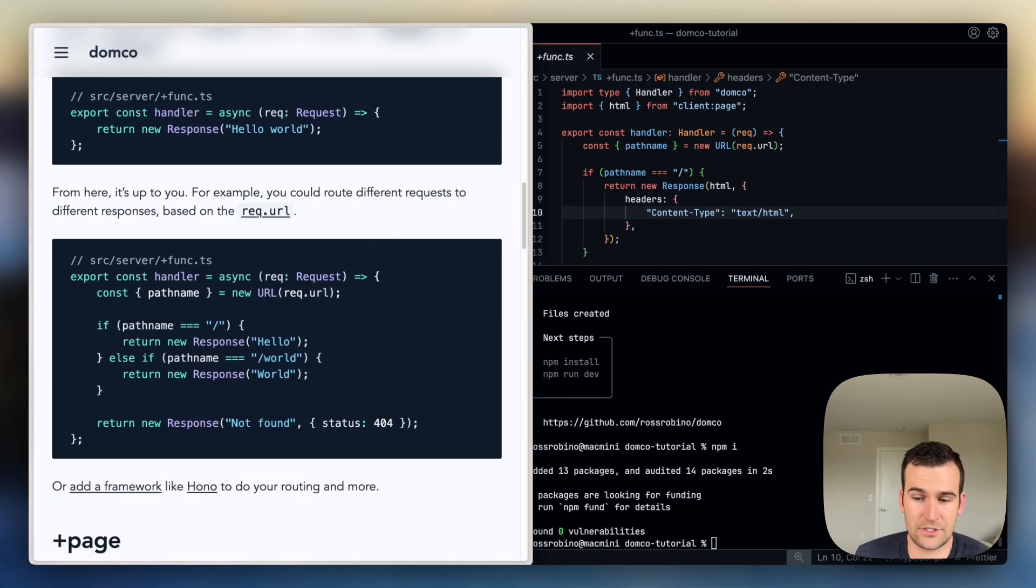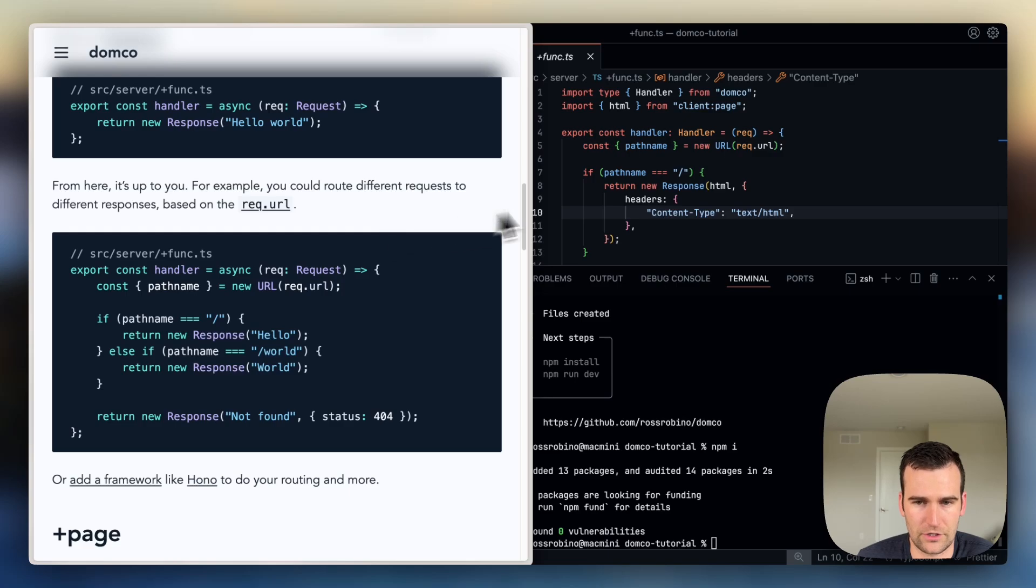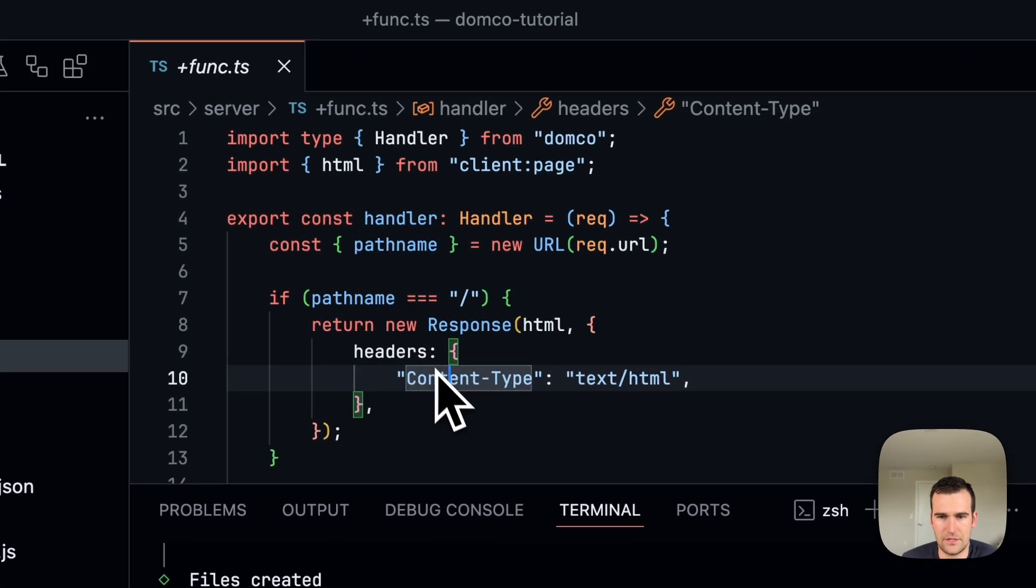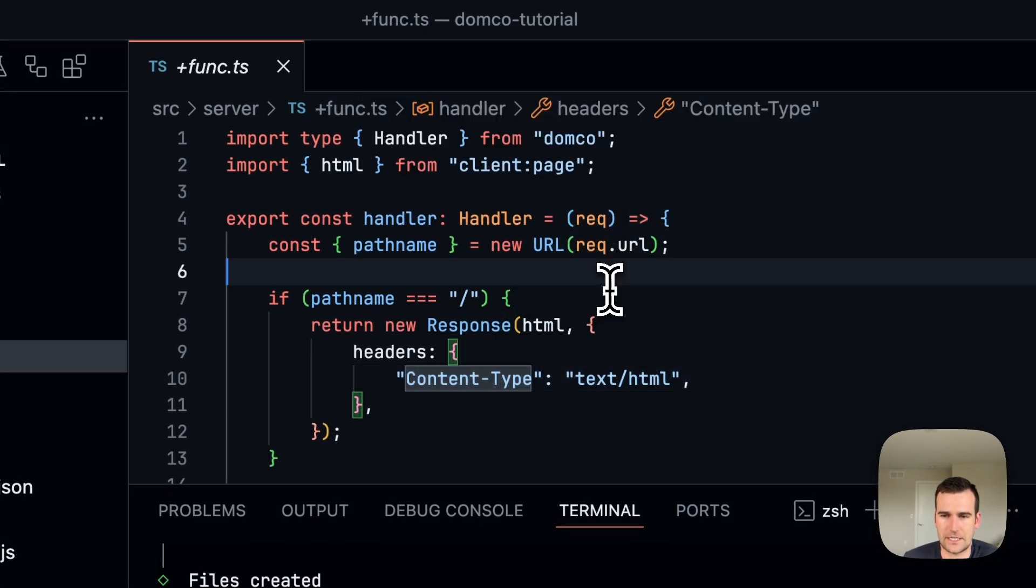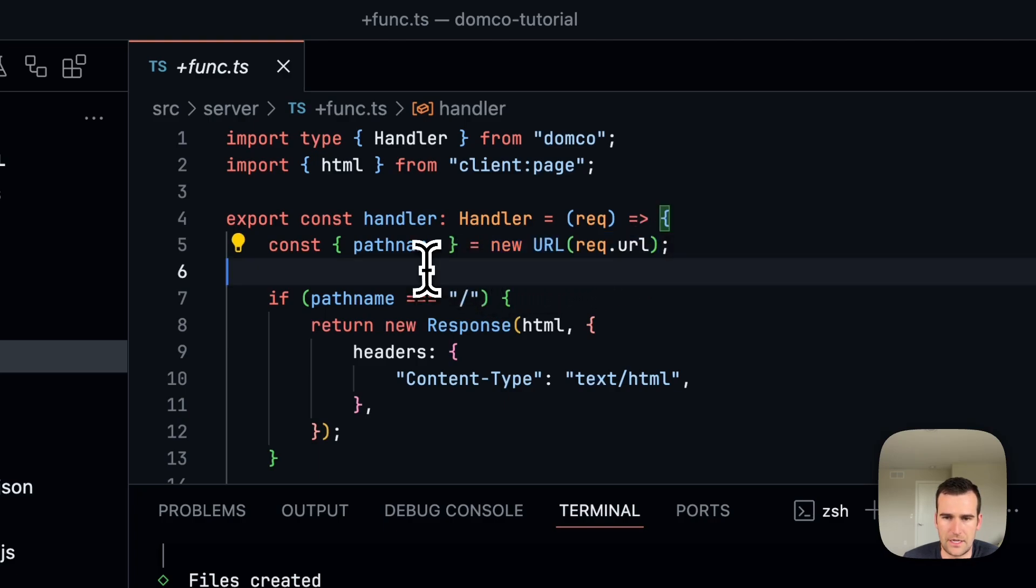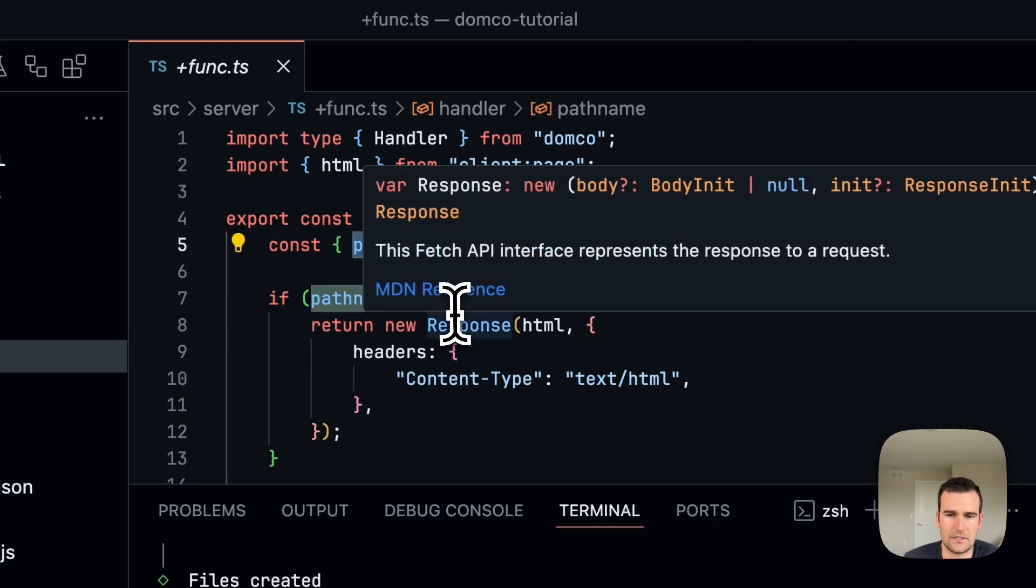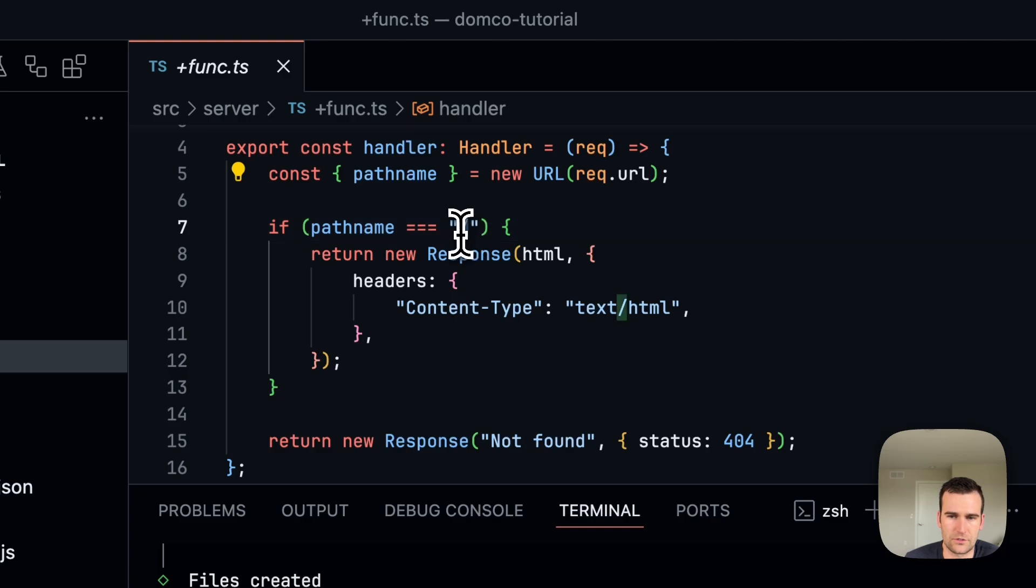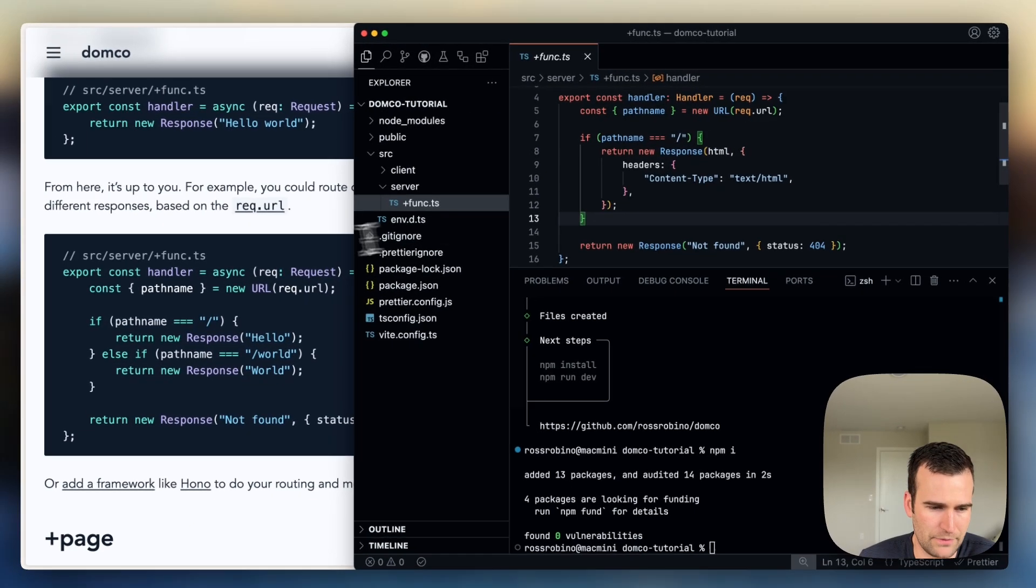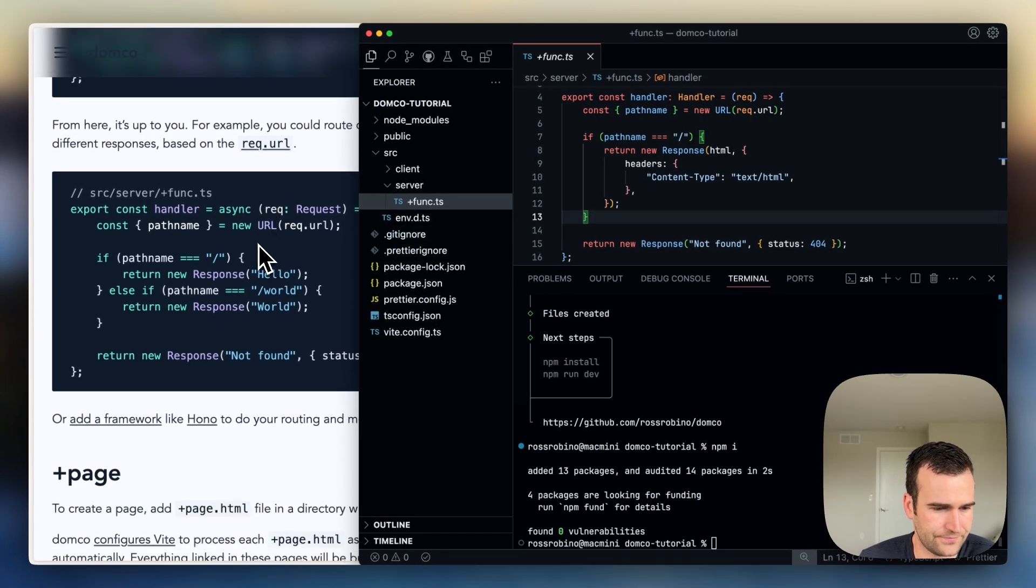So from here it's up to you. You could route different requests to different responses based on the URL, which is how the template sets it up here. So you can see we're taking in that request, we're creating a new URL object from it, and getting the pathname out, and if the pathname is the root or just the slash, we'll return our HTML page, which we'll get into next.